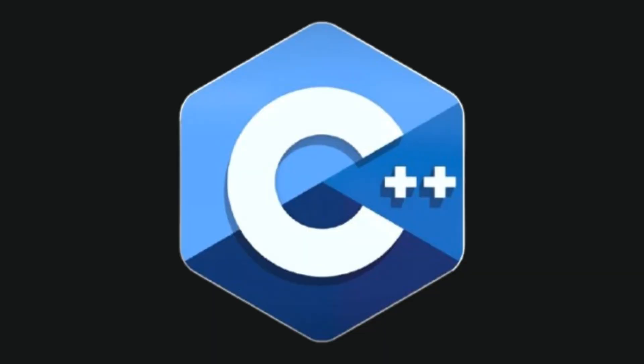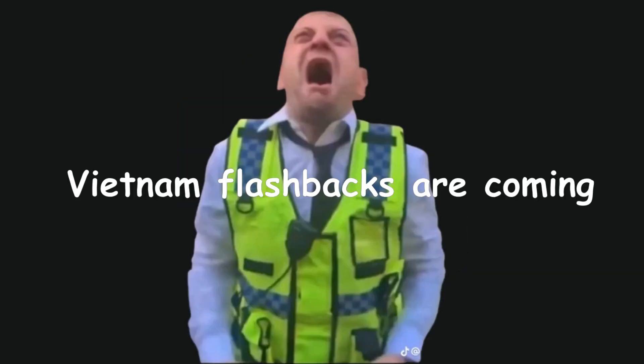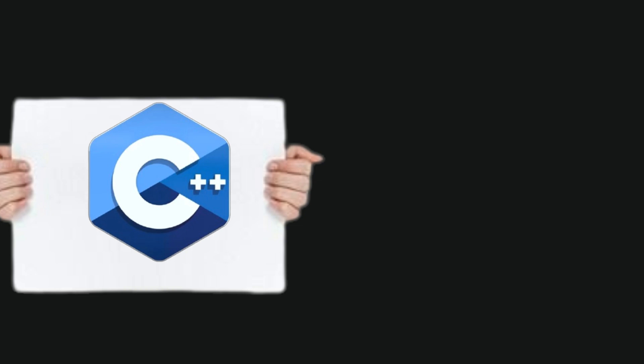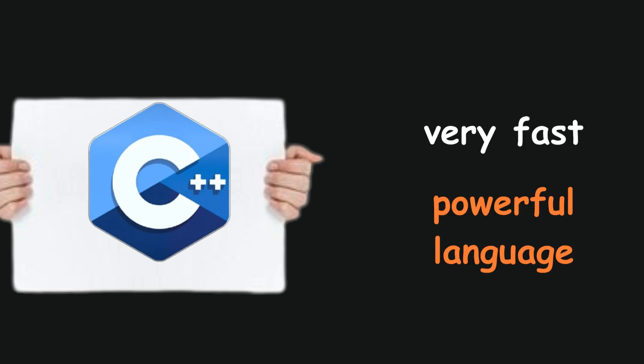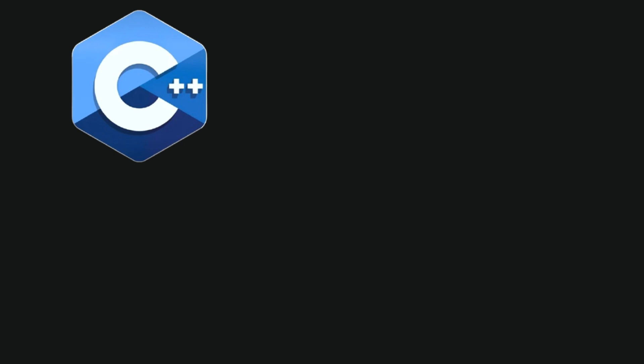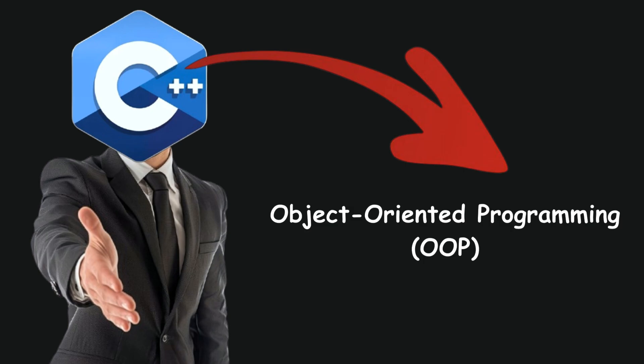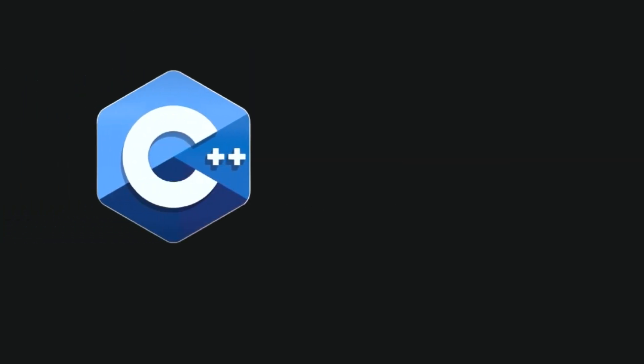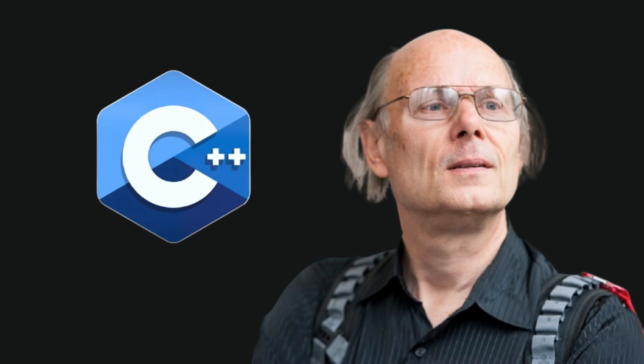C++. Oh god, the Vietnam flashbacks are coming. C++ is a very fast and powerful programming language. It has strong support for object-oriented programming, OOP, and was created by Bjarne Stroustrup.